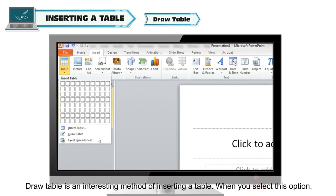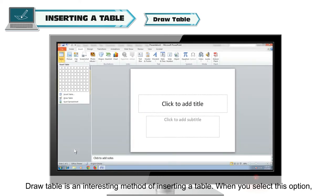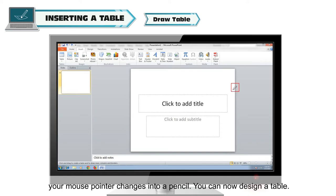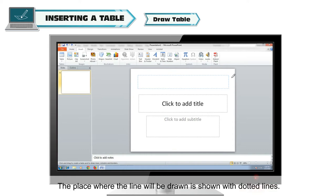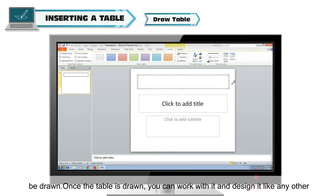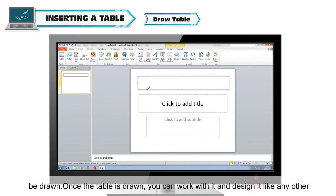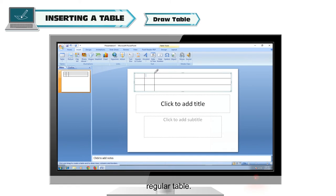Draw Table is an interesting method of inserting a table. When you select this option, your mouse pointer changes into a pencil. You can now design a table — it will draw straight lines wherever you drag the pencil. The place where the line will be drawn is shown with dotted lines. If you are satisfied with the suggested dotted lines, release the mouse and the line will be drawn. Once the table is drawn, you can work with it and design it like any other regular table.